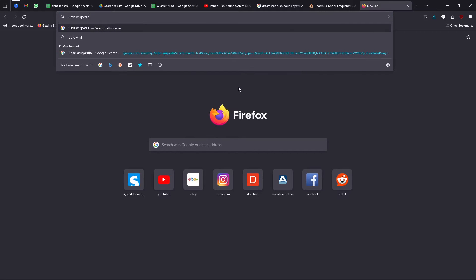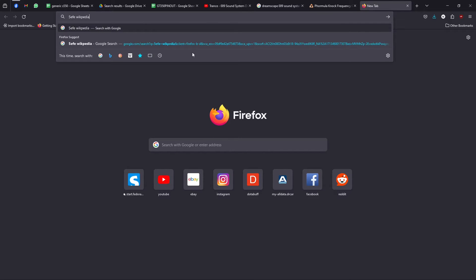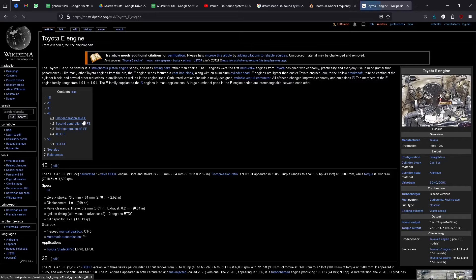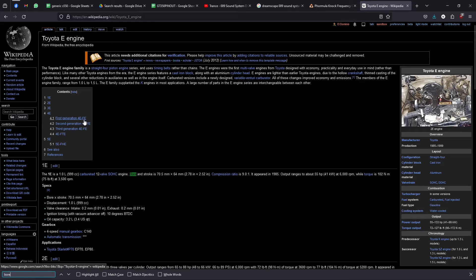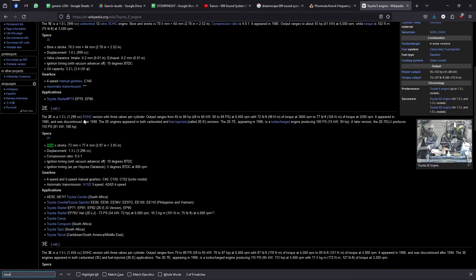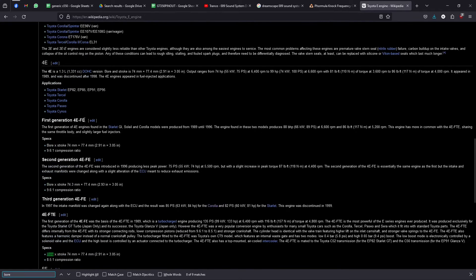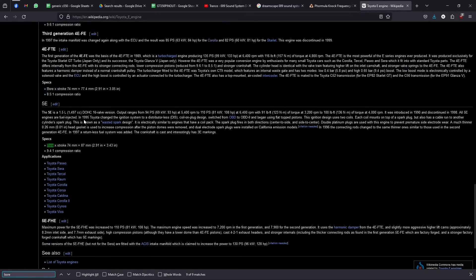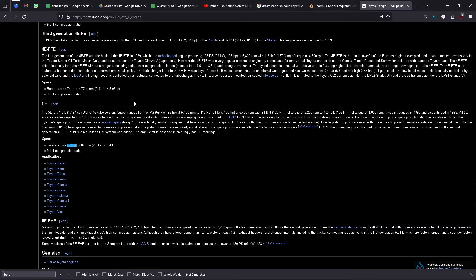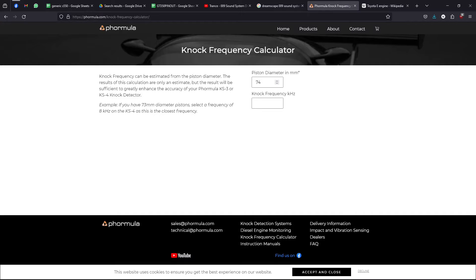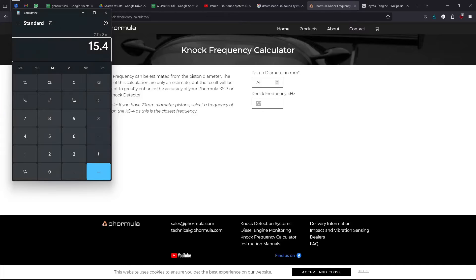You write your piston diameter, basically Google the bore diameter for your engine, write it into the knock calculator and it'll spit out the knock frequency. Usually you write double the number here because of a bunch of stuff that was discussed in a bunch of forums. I'll put the links always in the description.